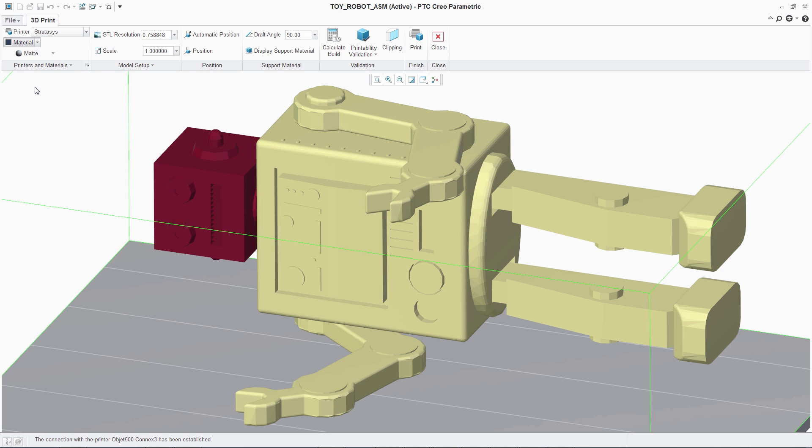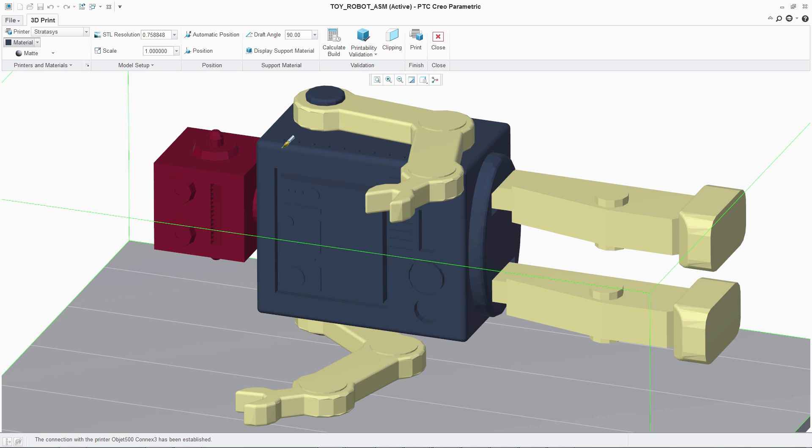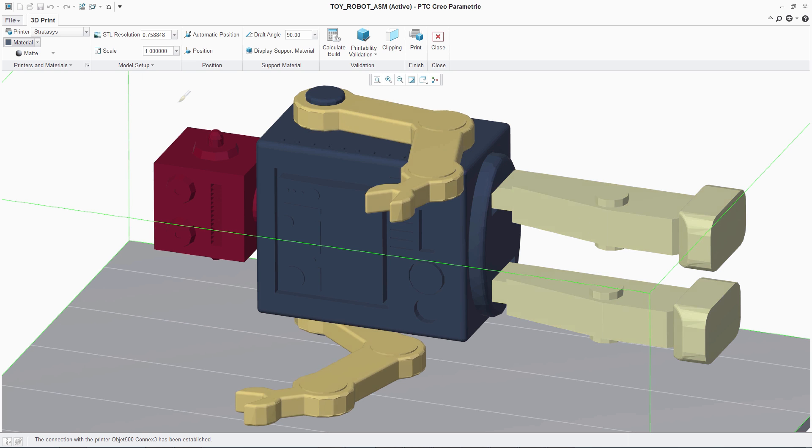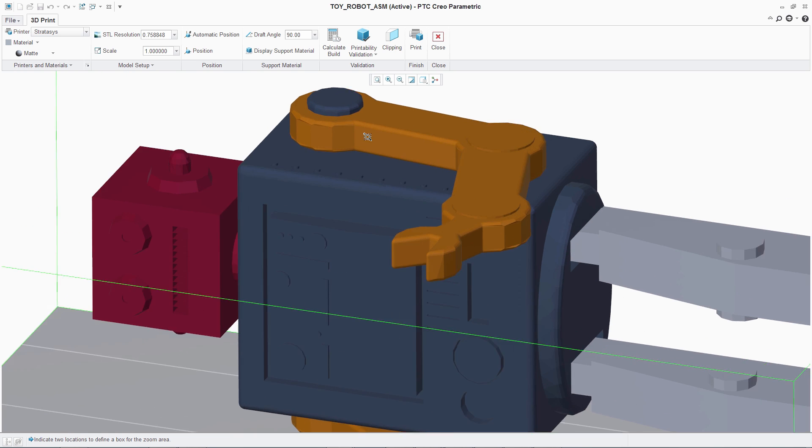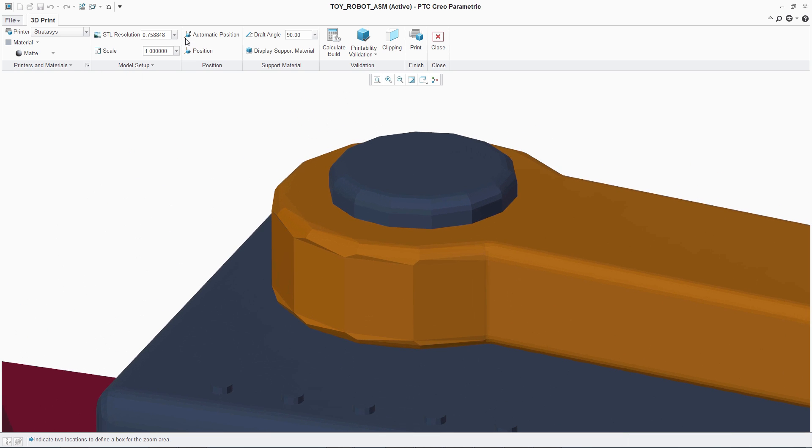From this drop-down menu, the user can easily select and apply the appropriate material to the individual parts of the assembly.